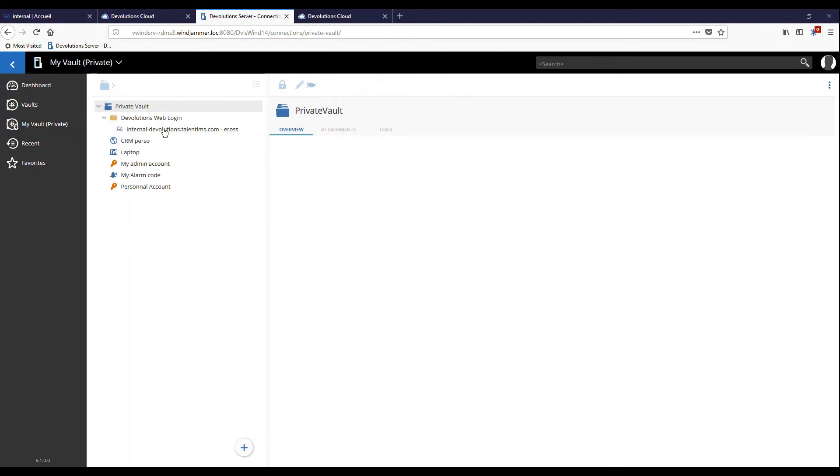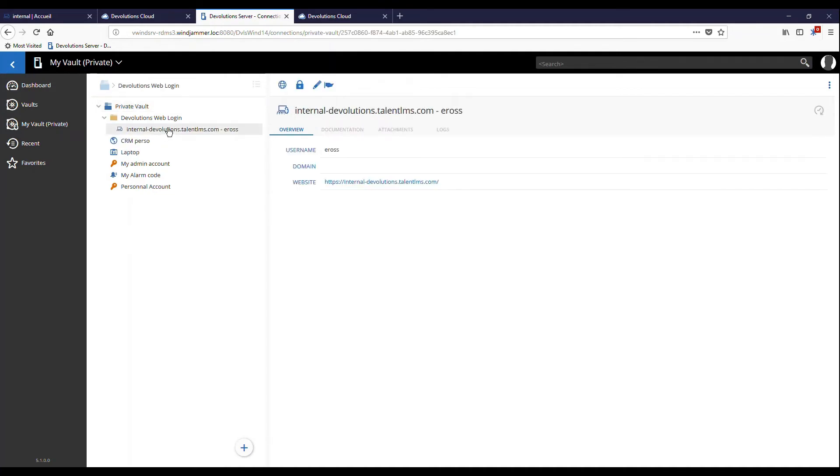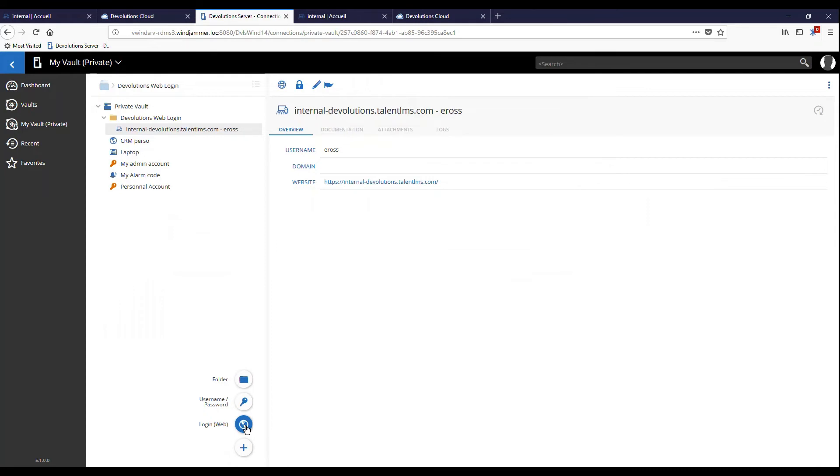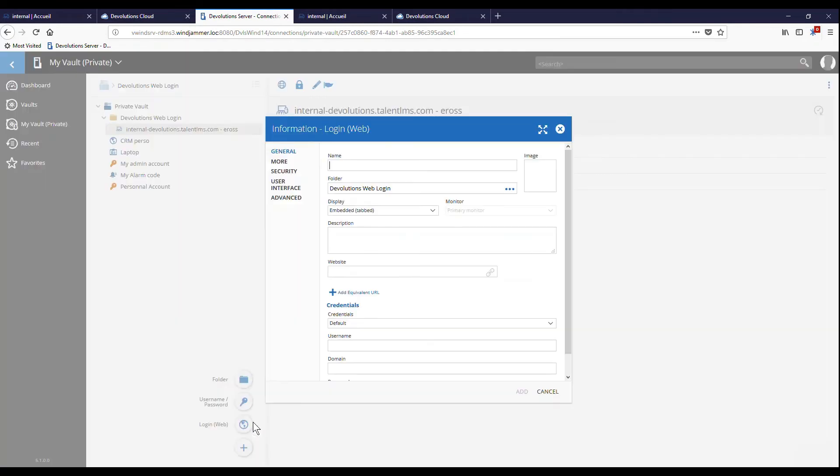Before, I showed you how to save a username and password directly in the browser. Now, let me just show you how to do it from Devolution's password server. We can add an entry with the plus sign, which is right here. I'm going to choose a login web, which is the type of entry you want to choose for logging into a website.